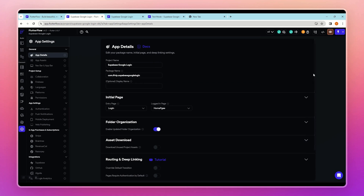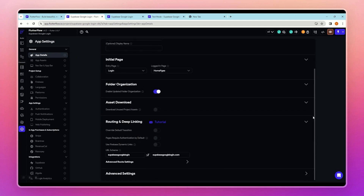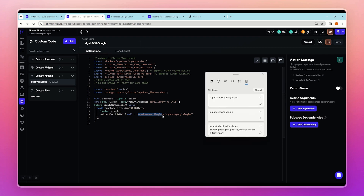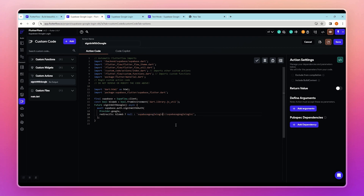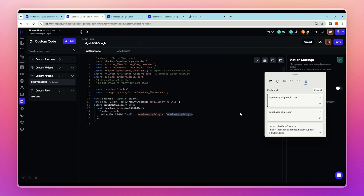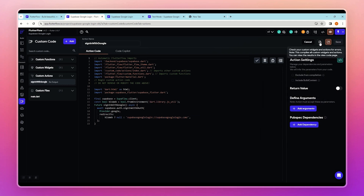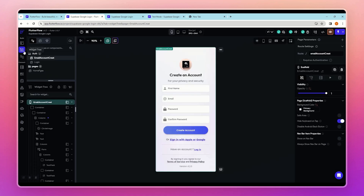To get your deep link, click on Settings in app details and scroll down to 'Routing and Deep Linking'. Copy the URL scheme and paste it into the code, and update that section as well. Then save the custom action and compile it.